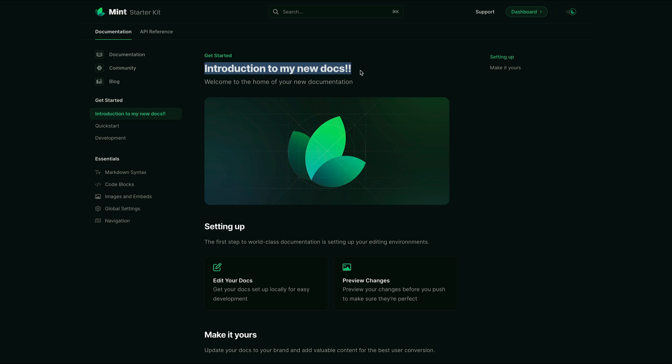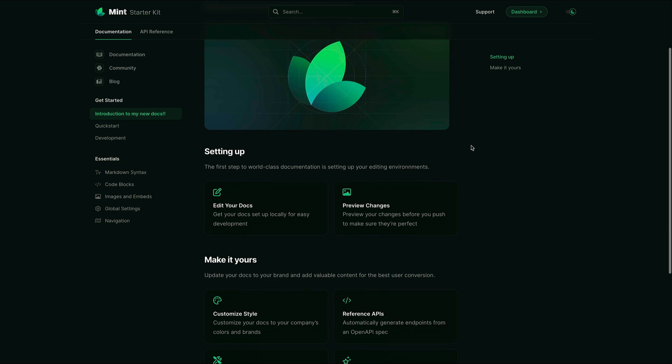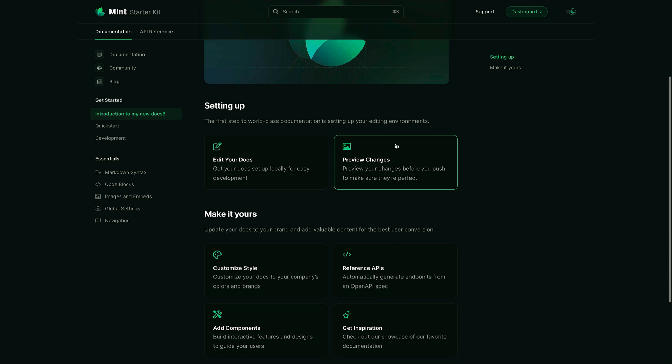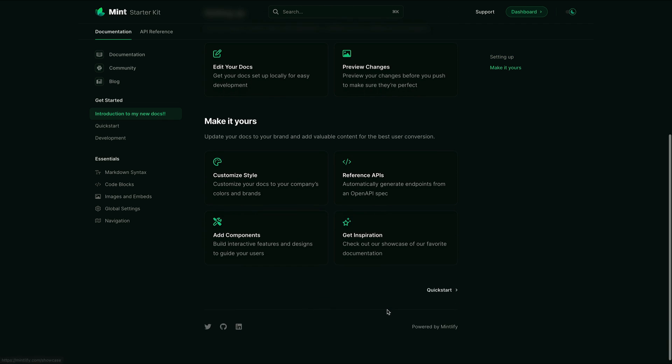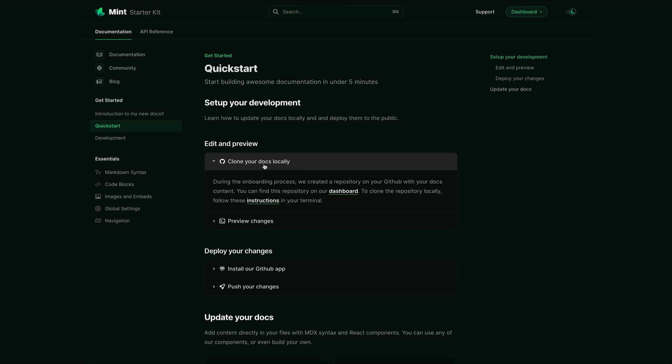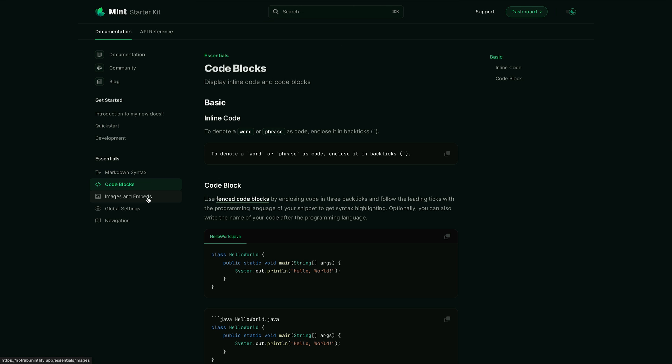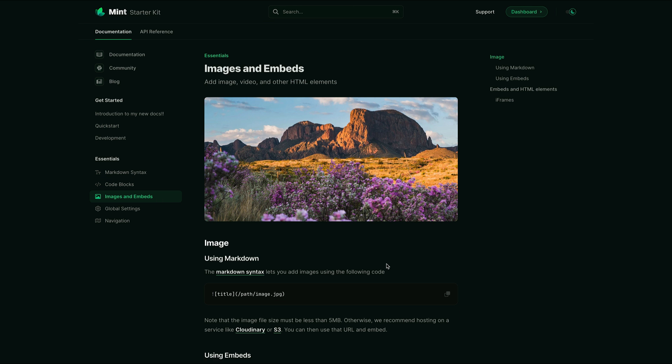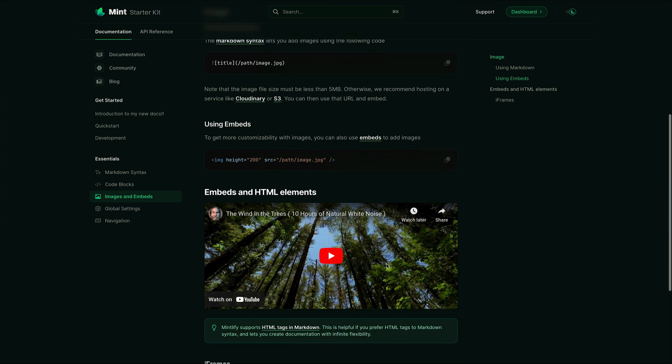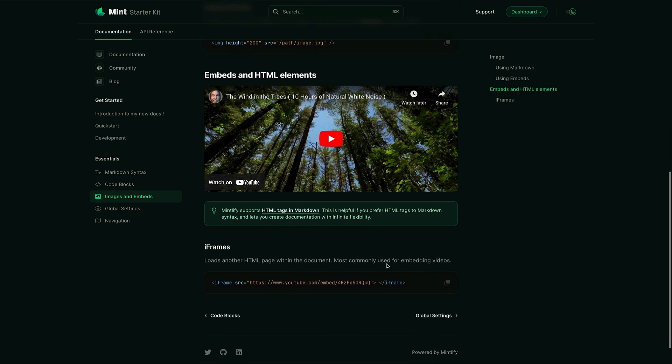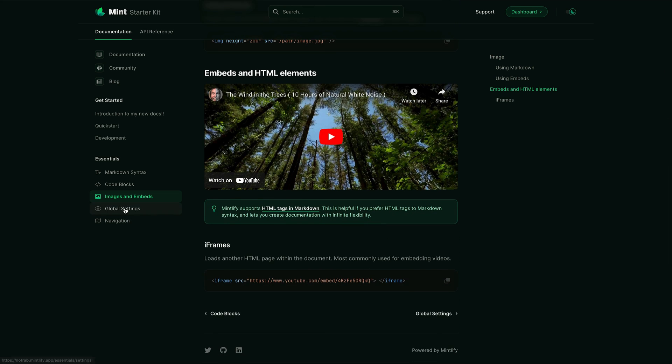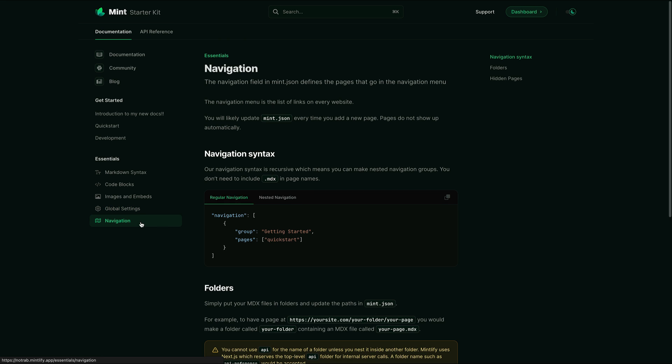So this is the Mintlify documentation. We can see here we get tons of different components, from card grids, links, icons, and pages. We also get things like accordions. Mintlify supports all of the usual markdown syntax that you're used to, code blocks, images, embeds, including YouTube videos, and it has settings for SEO and page navigation.